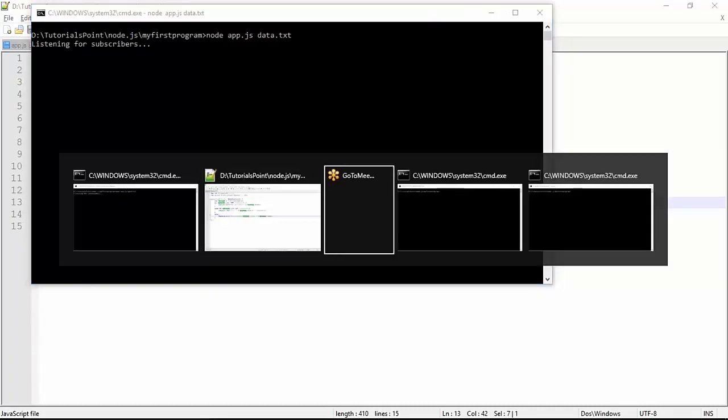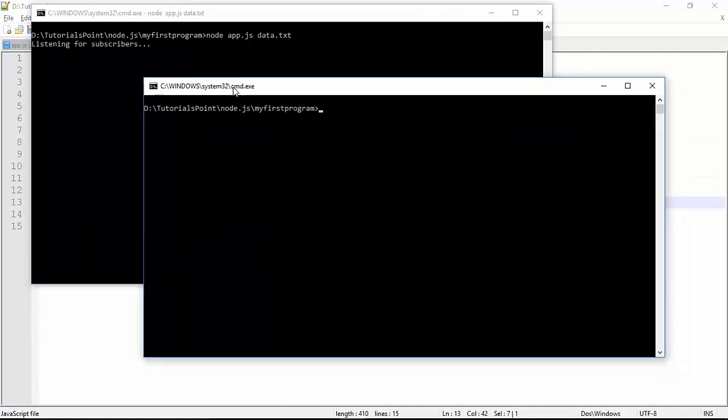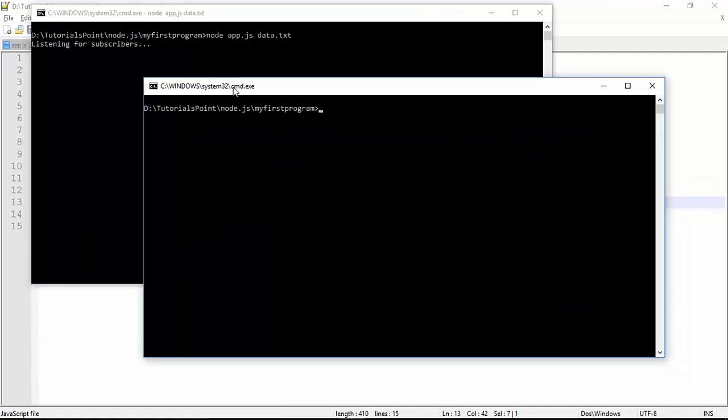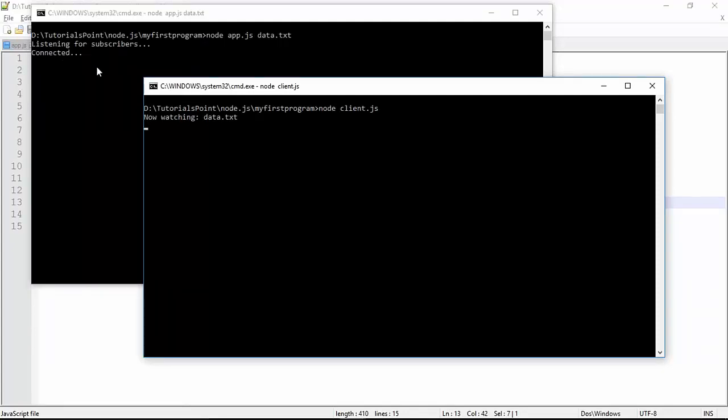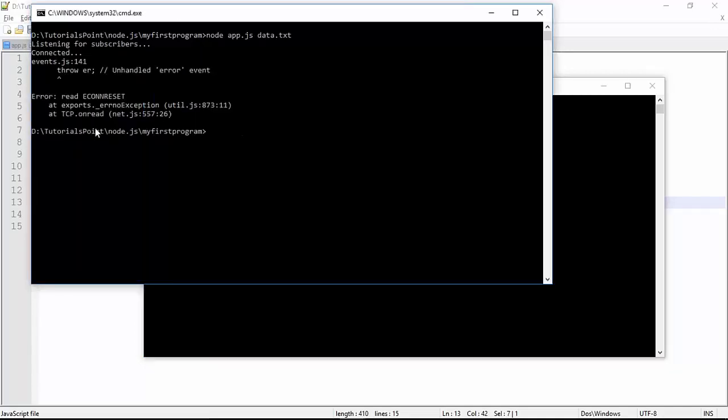Server is already running for me, and here is my client program. Let's execute this by node client.js. As soon as I execute that, you see there's a message 'got connected' and 'now watching data.txt'. If you disconnect this server, it will also terminate that server event. Make sure that when you're writing server programs, it should be able to handle all these types of errors.